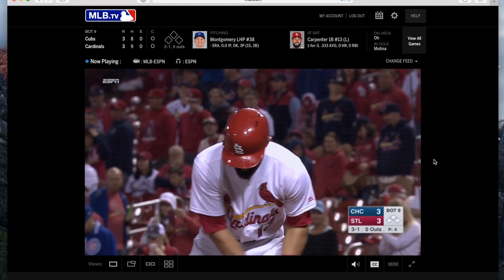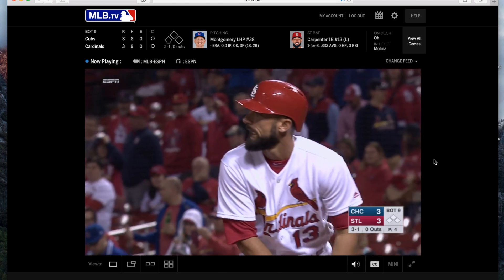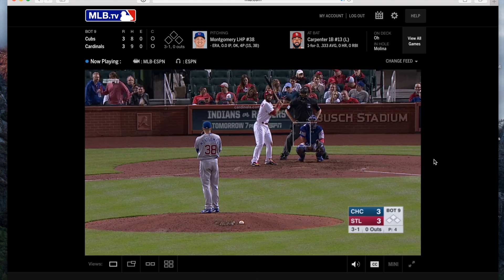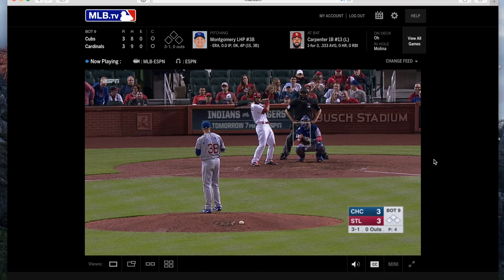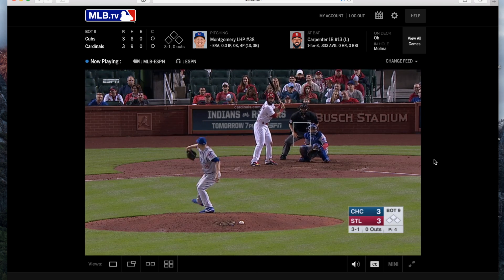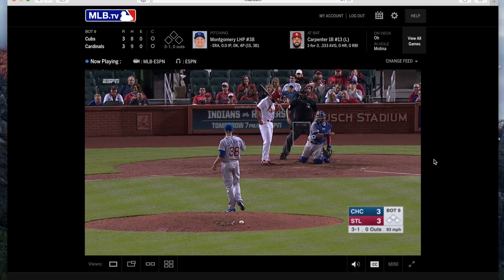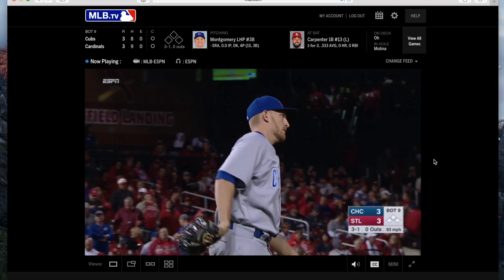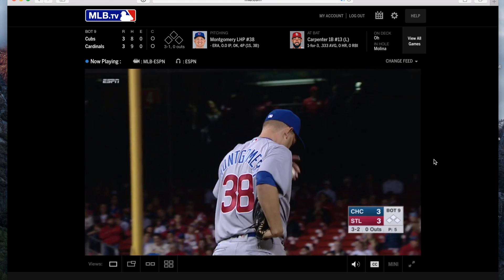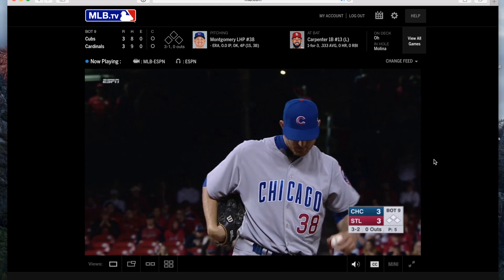First of all, if you just try to follow this tutorial and change the DNS settings like that, it's not going to work. What you're going to need is an account with an unblocking service called Unlocator. It costs $4.95 per month, but I put a link in the description where you guys can get a free 7-day trial. So check it out.